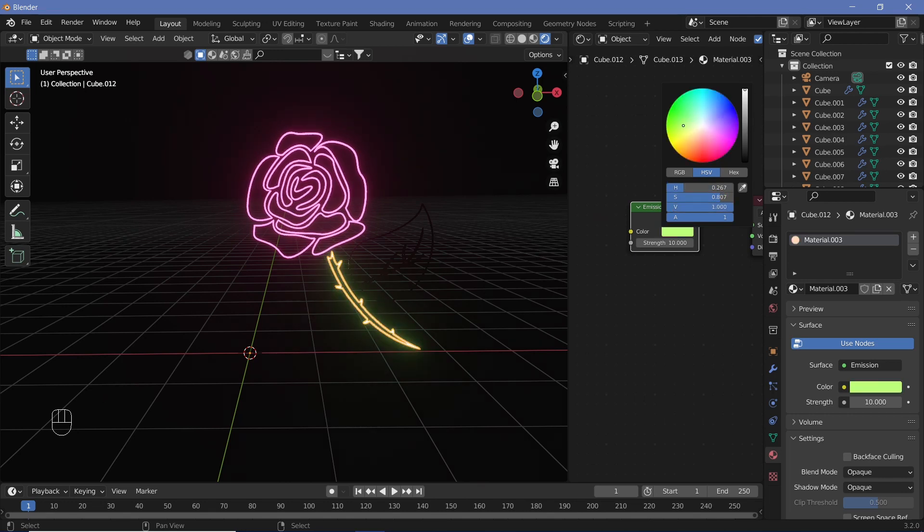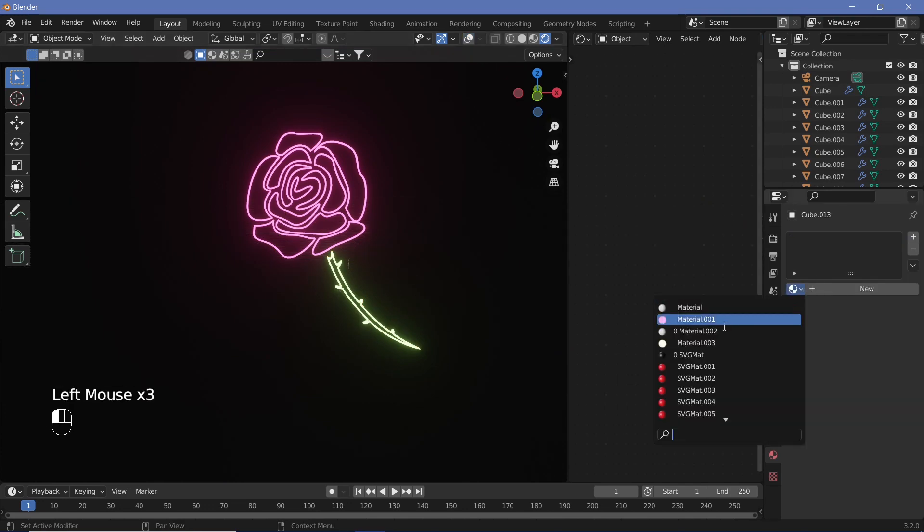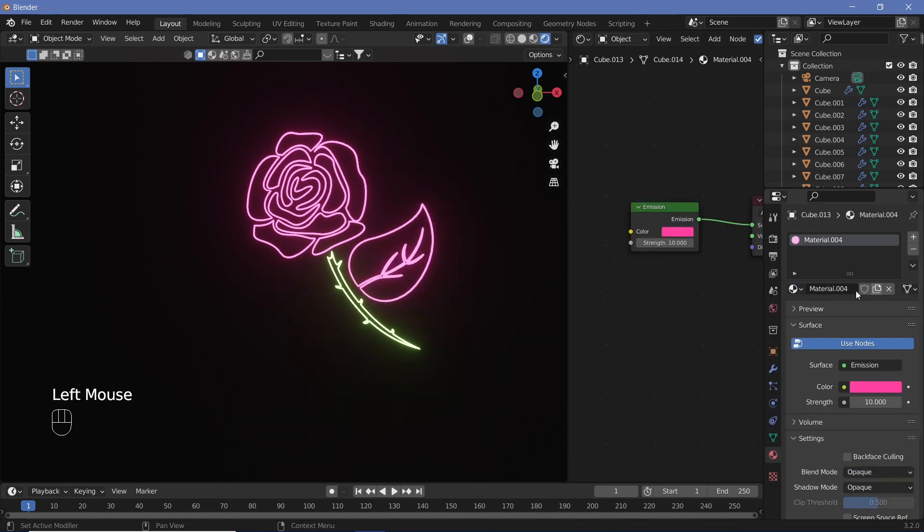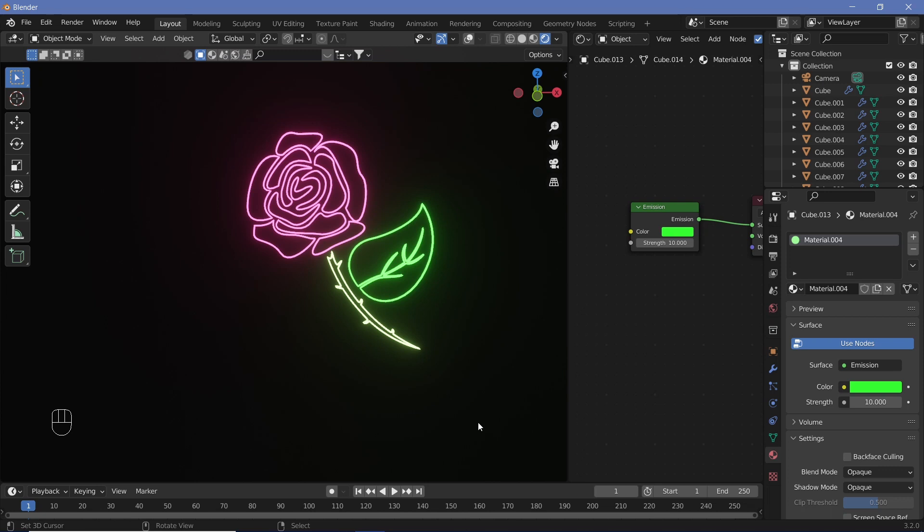So that it becomes its own material, and just change the color to something more of a stem-like color, so let's just go with a barely greenish-yellow color like that. And finally one for the leaf. Select the leaf, select the material, copy it, and change the color to a nice green.